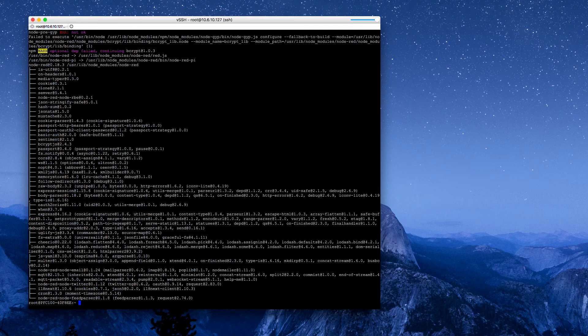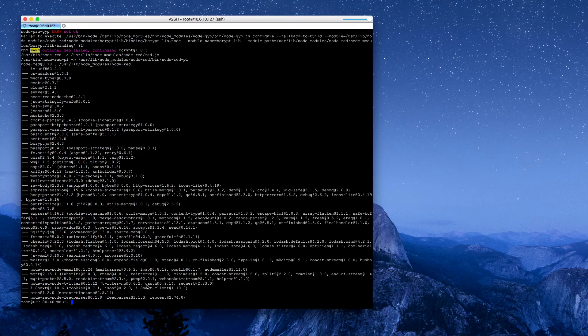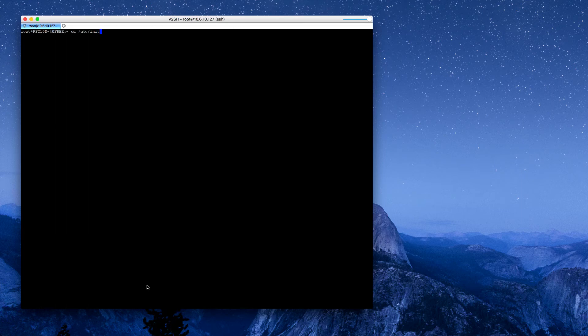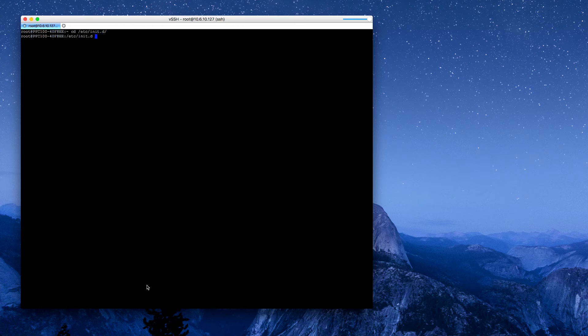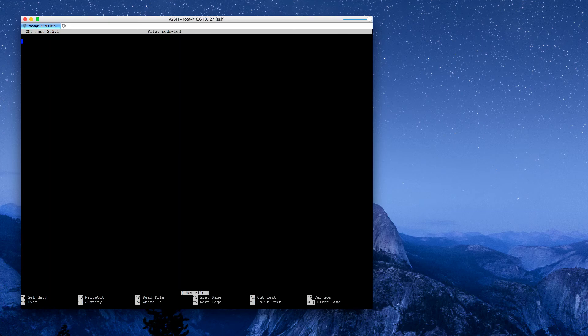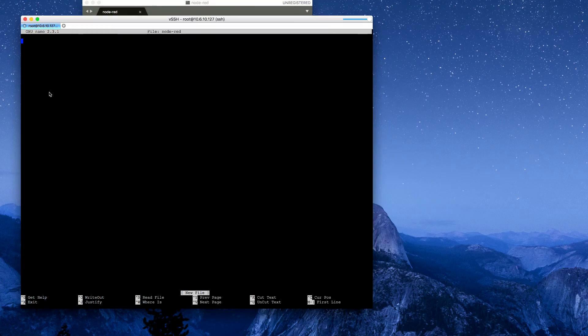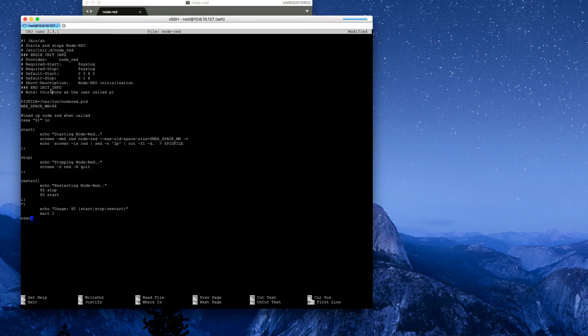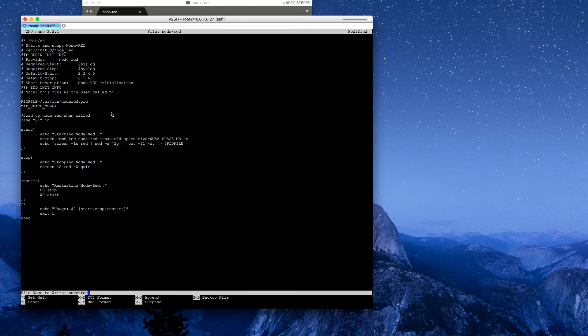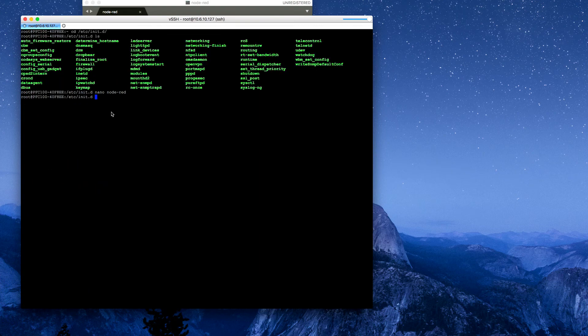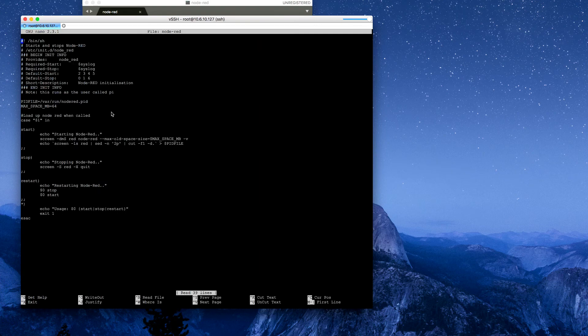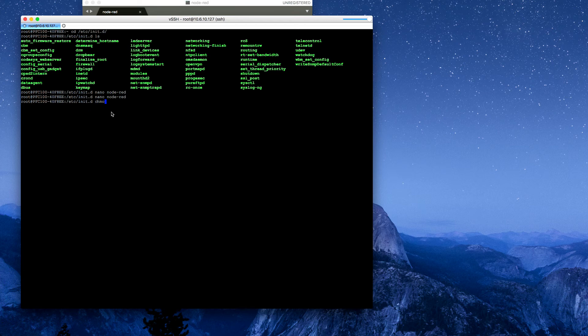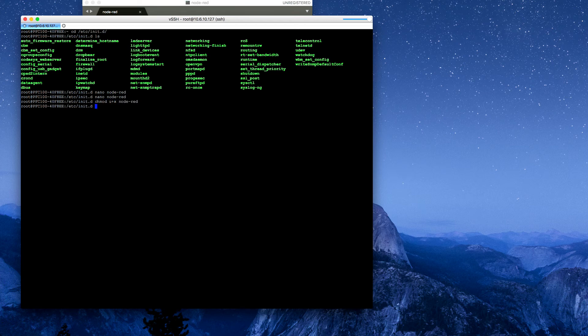Once it's done, we'll also want to make this so that it auto-runs. We'll navigate to etc/init.d directory and create a file called node-RED. I'm going to copy the contents of a script I had already written, which is also available for download in the comments. We'll save this, and we also have to make it executable, so I'll chmod u+x node-RED. And lastly, I need to link it to the rc.d directory. Once that's done, we'll reboot.